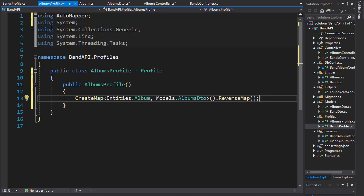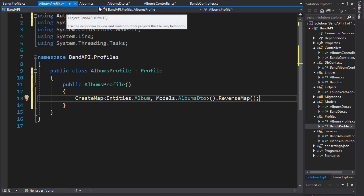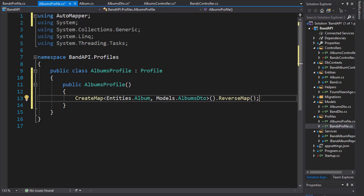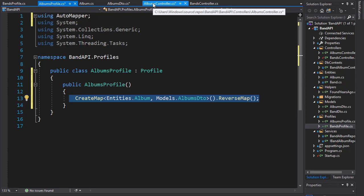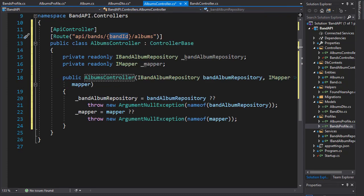Alright, so we have our DTO ready. We have our AutoMapper profile ready for our albums. And now let's start creating our actions in the albums controller. The first one I want is an action that will return all the albums for a specific band. Let's do that next.